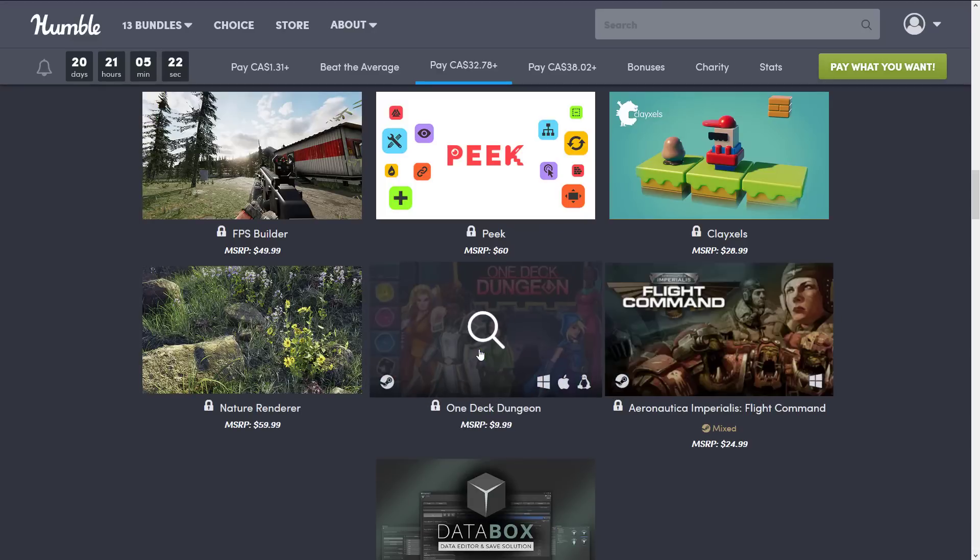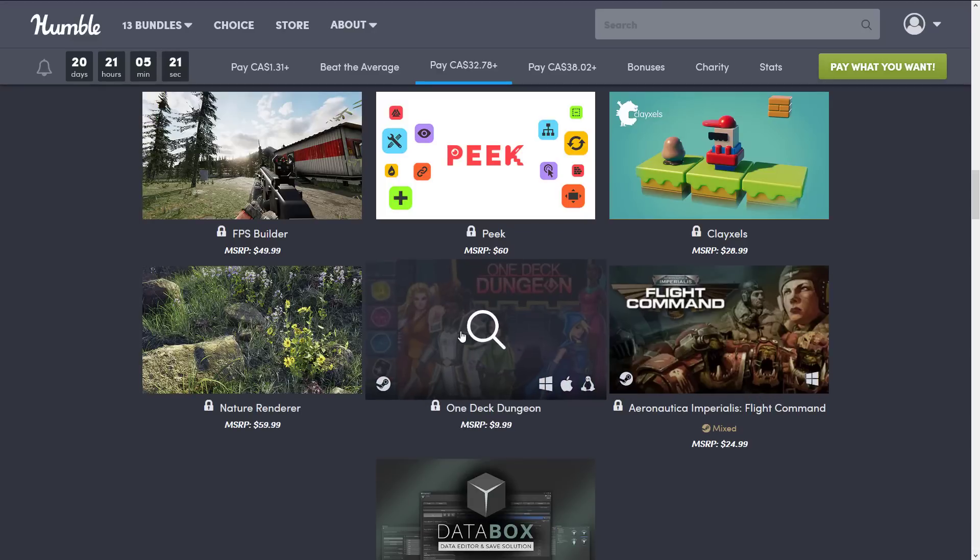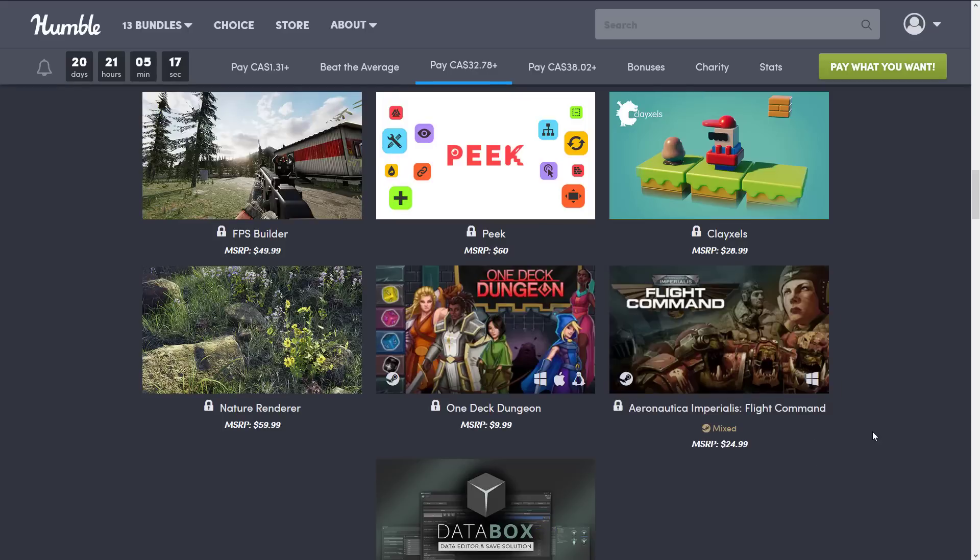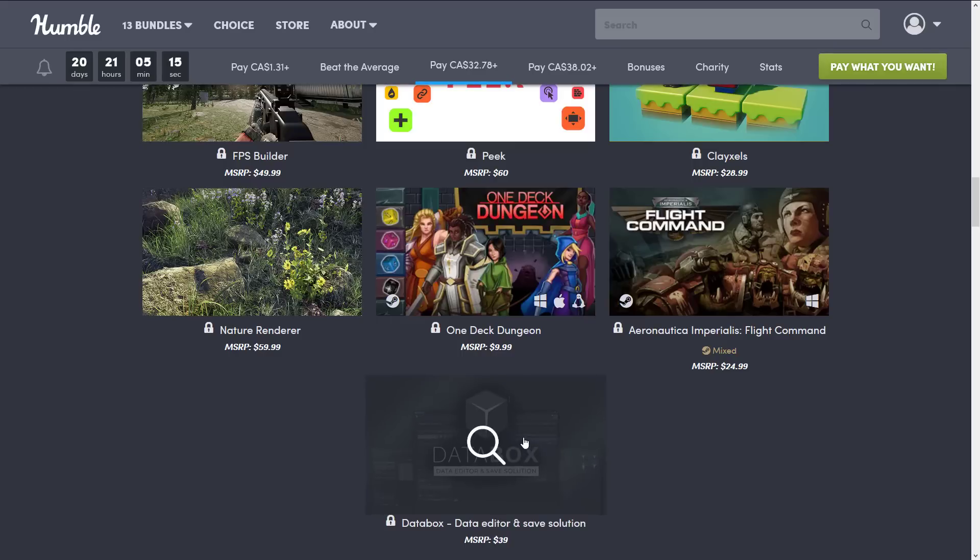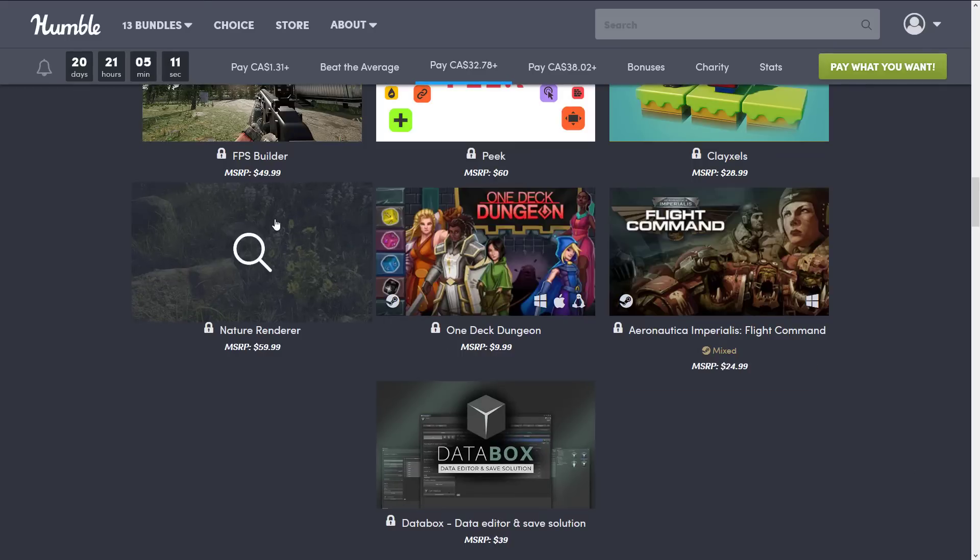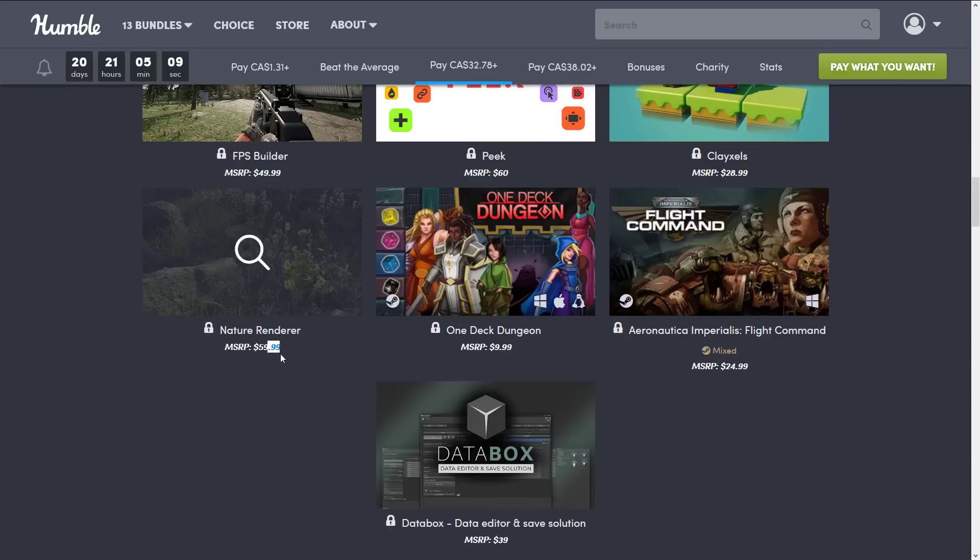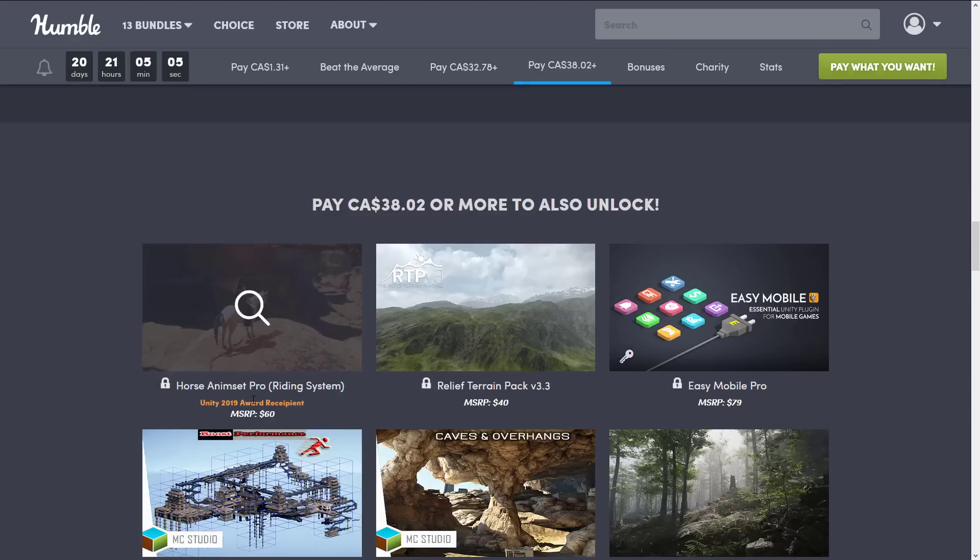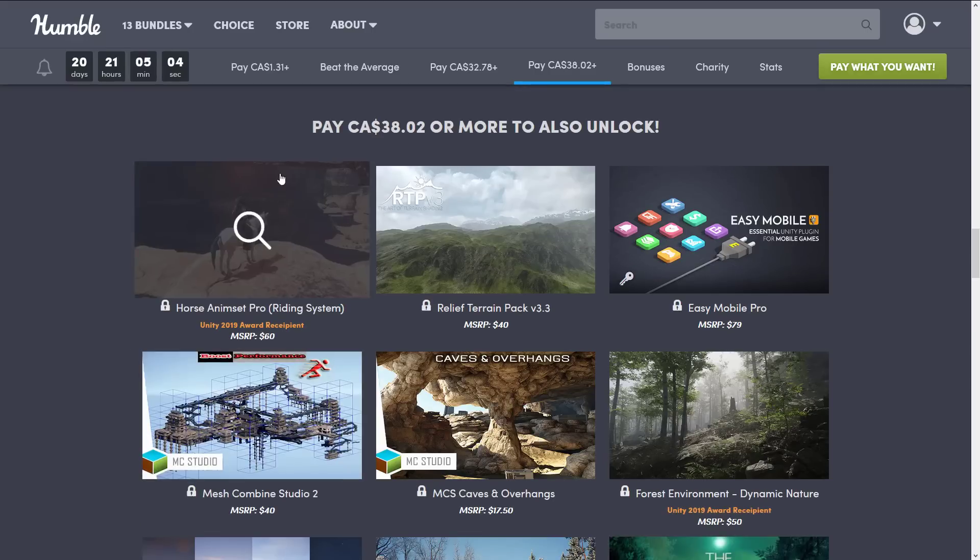Aeronautica Imperialis Flight Command. And then you get Data Box, which is a data editor and saving solution. And as you can see here, once again, a single asset here justifies the entire bundle. So that's why these ones are kind of a no-brainer.